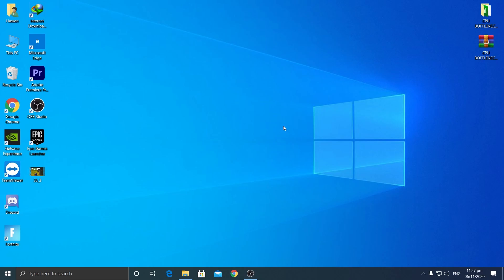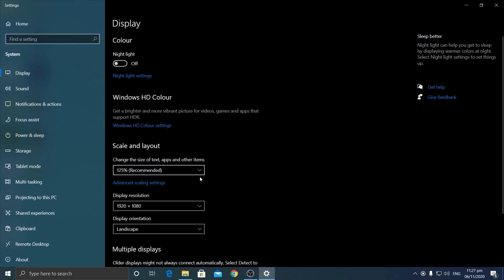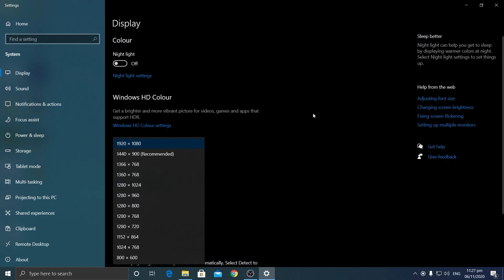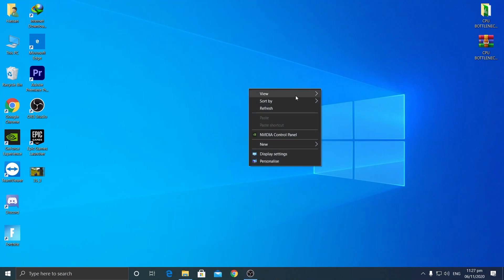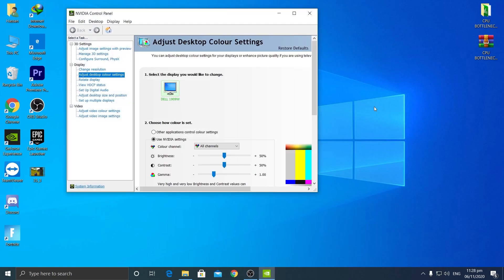First, the most important step: you need to create a custom resolution. As you can see, I don't have any custom resolution yet — just these default resolutions. I'm going to create the 1440 by 1080 resolution. To do this, right-click the desktop and go to your GPU's control panel — AMD users go to AMD Radeon Software, NVIDIA users go to NVIDIA Control Panel.